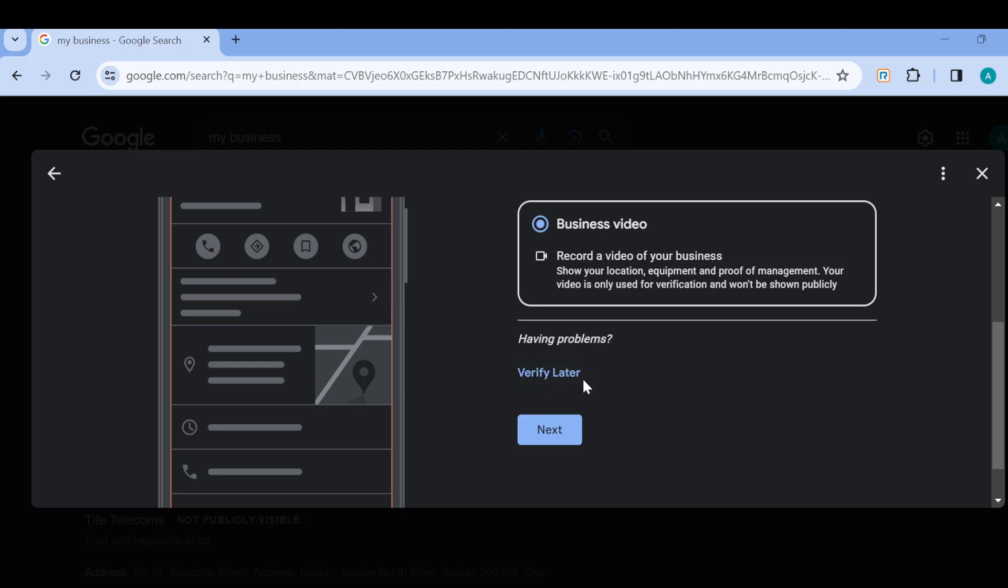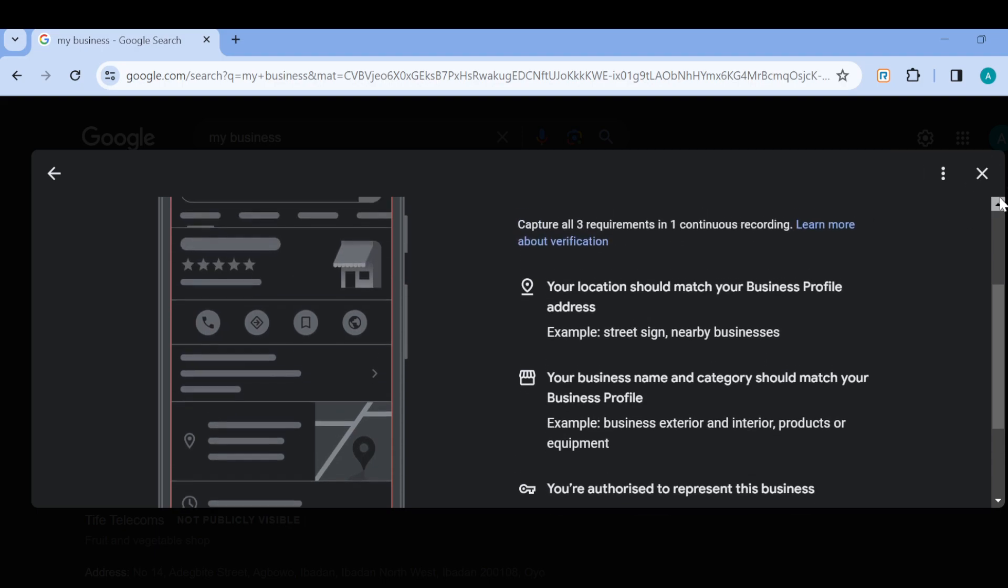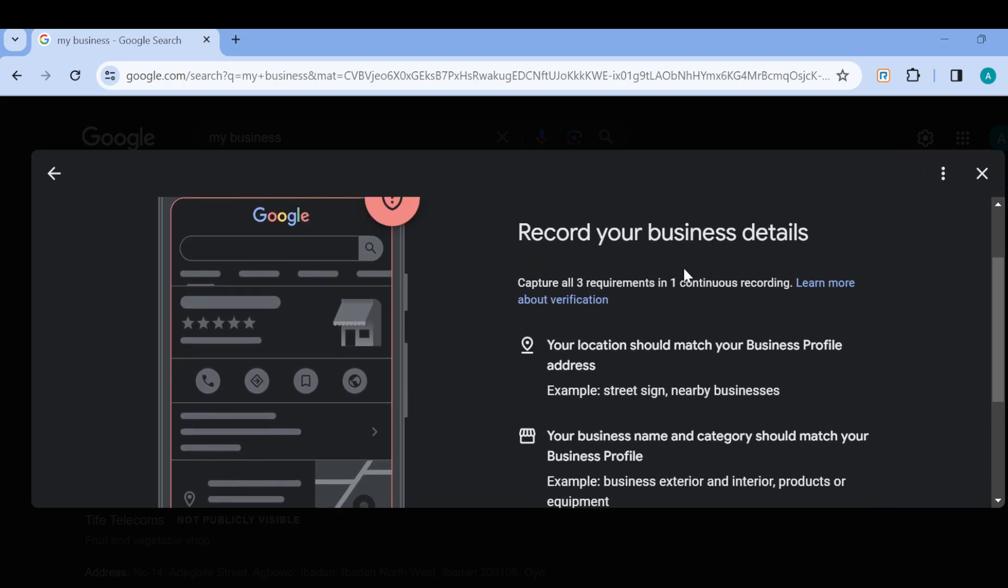Then you can either click on verify later, or instead they can just work with this business video and then you click on Next. And then you can see the requirements. Capture all three requirements in a continuous recording.